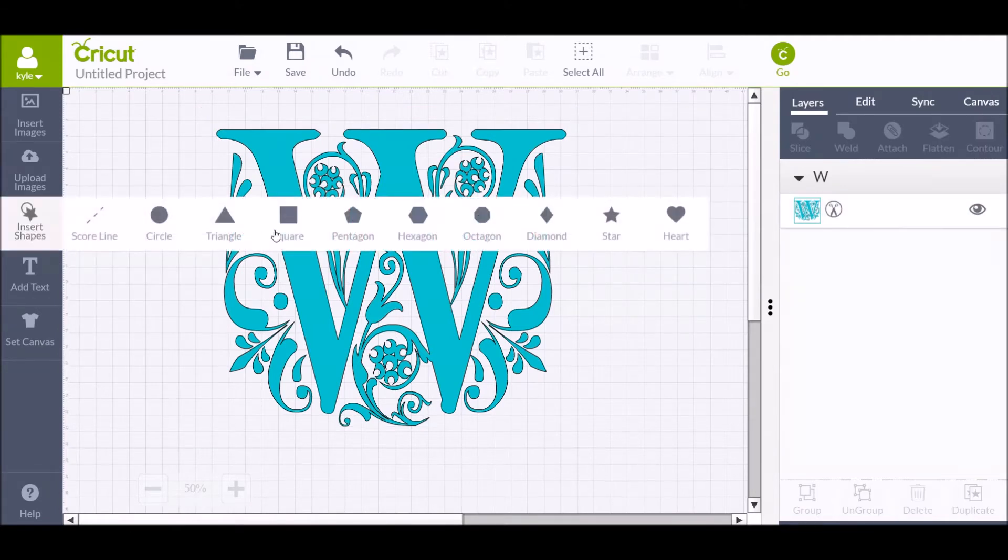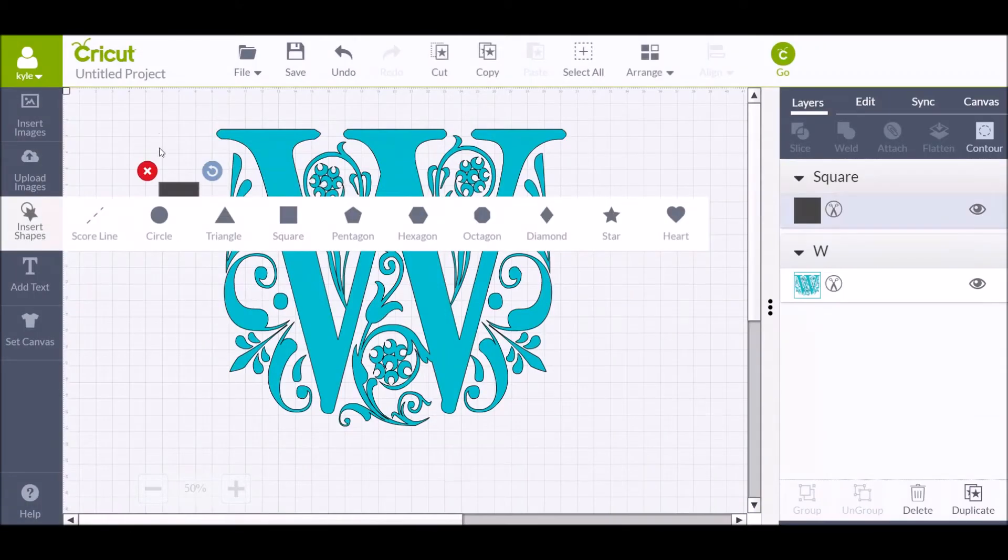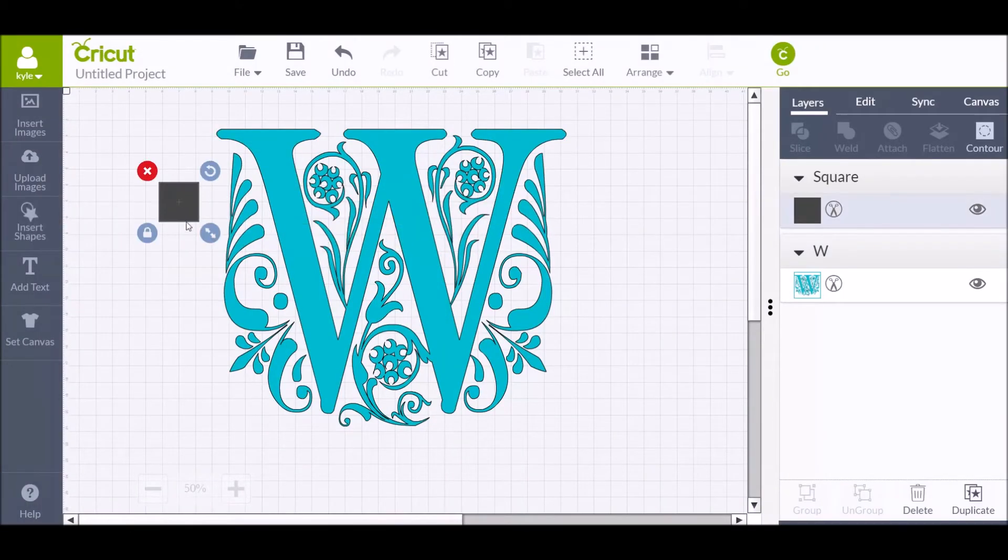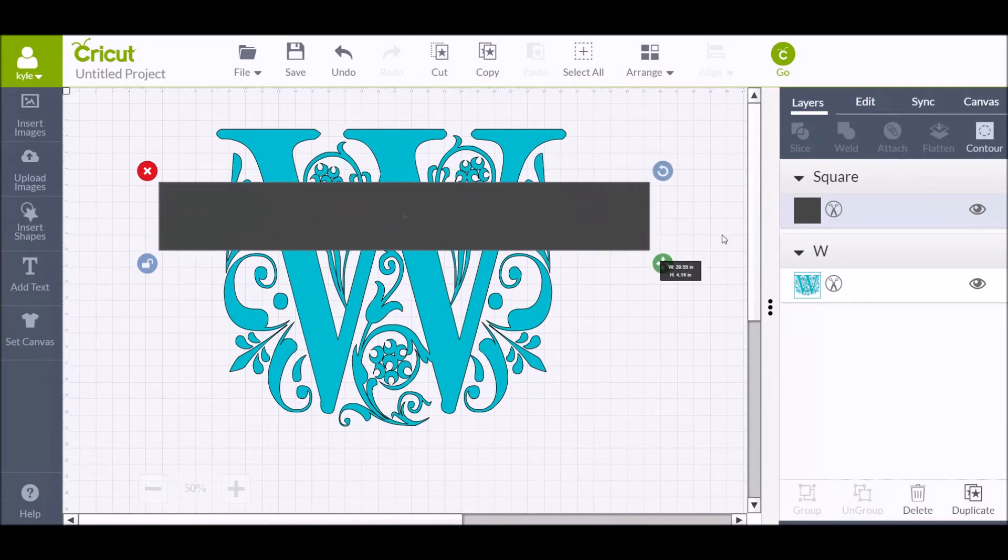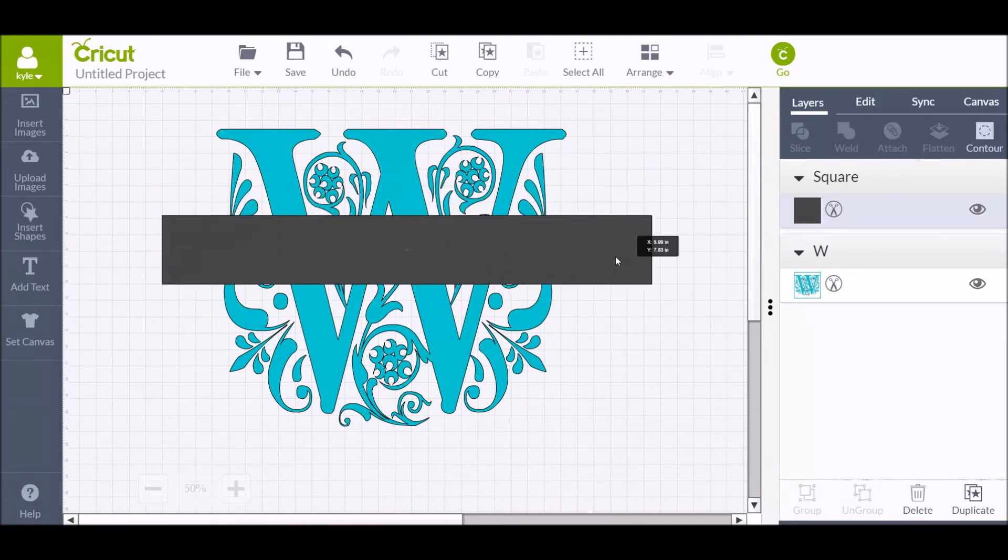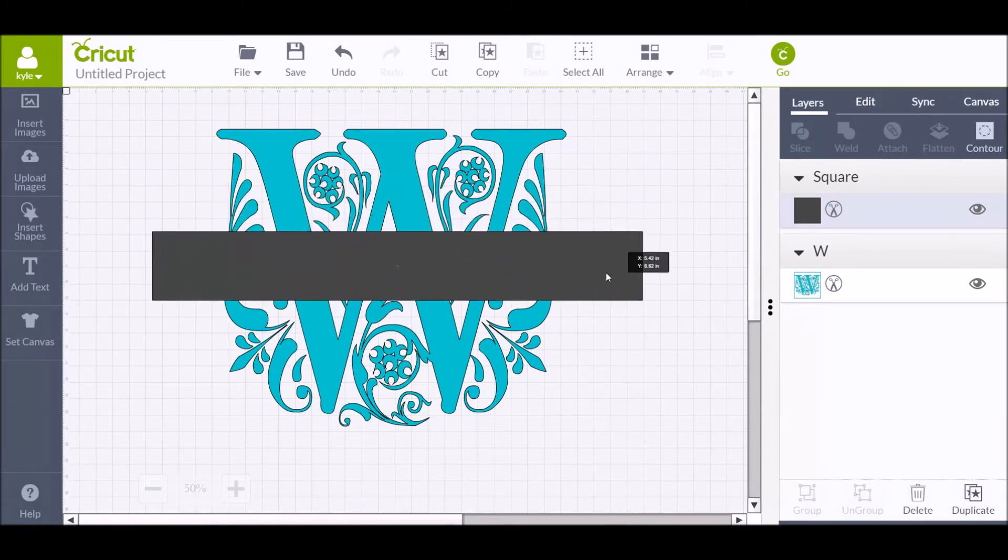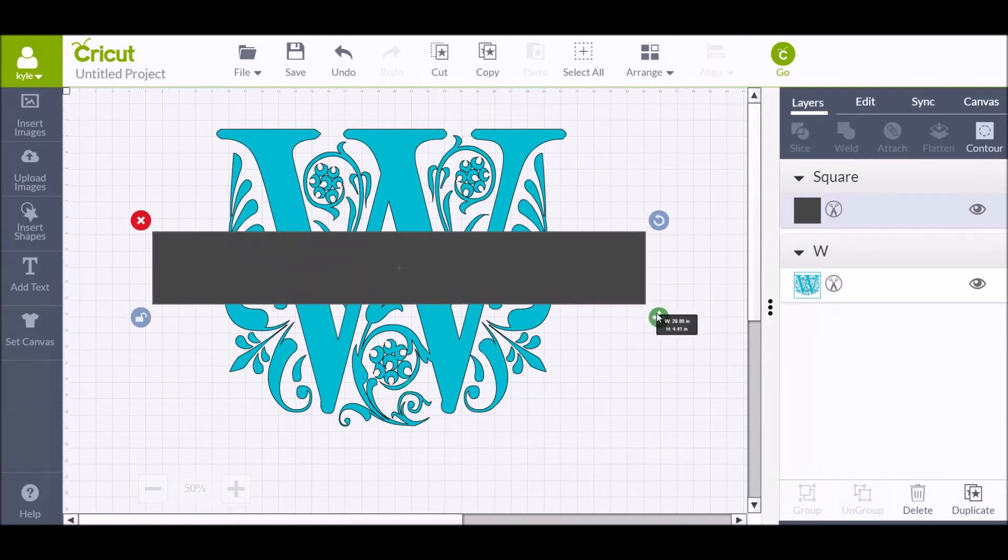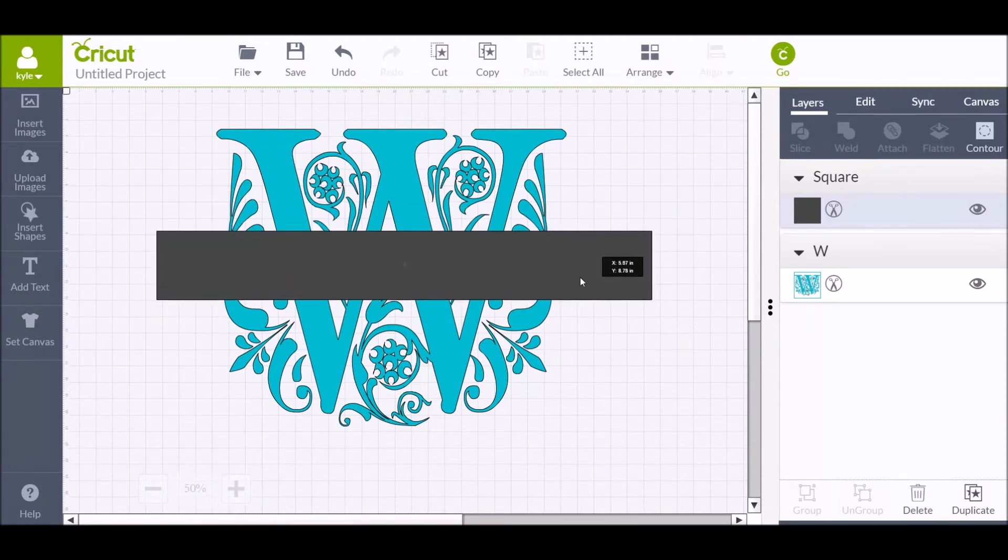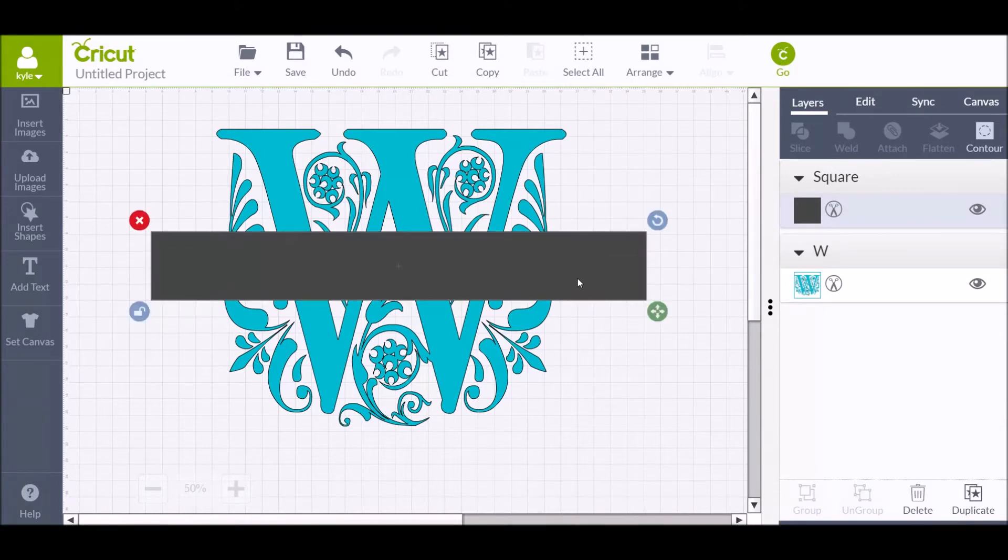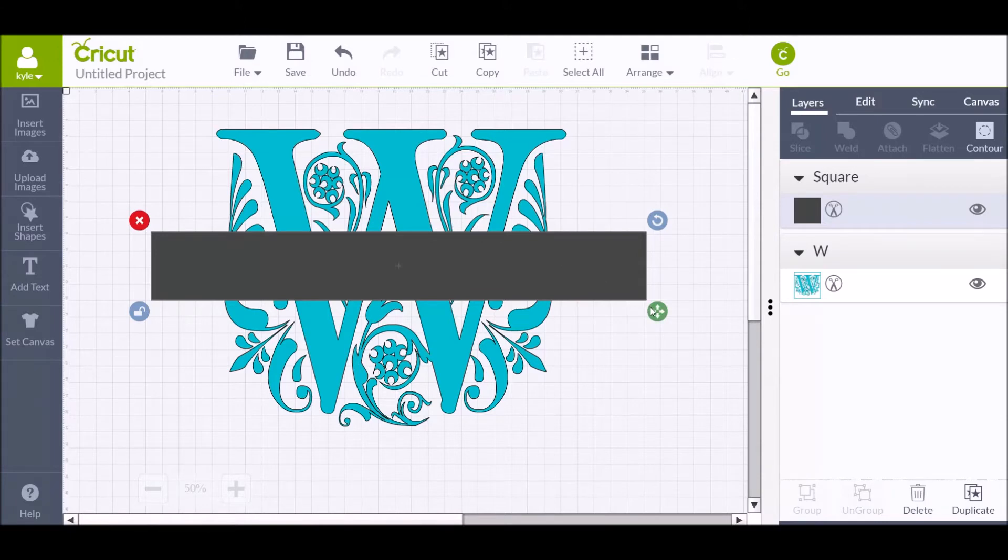Insert a shape, grab a square, unlock it so we can make this a rectangle. Figure out the space that you want to eliminate from the W. The W is a regal font, it's free, lots of different sites have it.